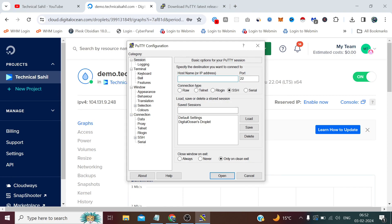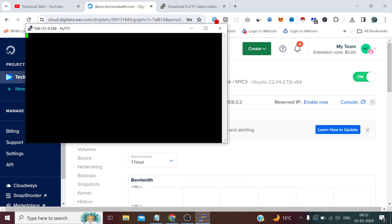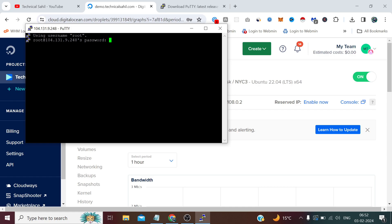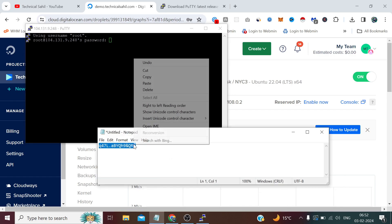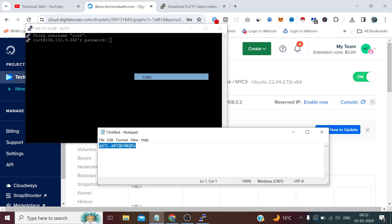Now instead of entering the IP here, I simply need to double click this and it will take us to the same IP with username root. We simply need to provide the password here.